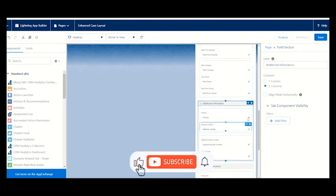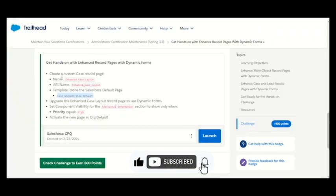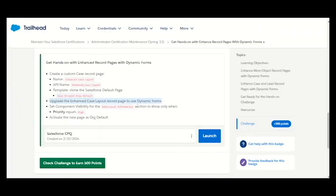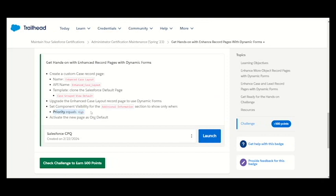Now the upgrade version is done for the dynamic form. We have to set component visibility for the additional information section, only when the priority equals high. We have to keep this priority inside the additional information.